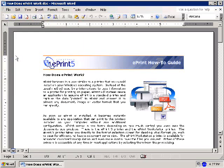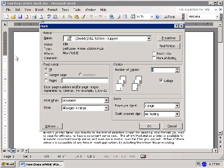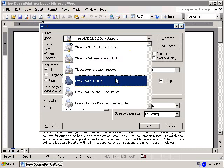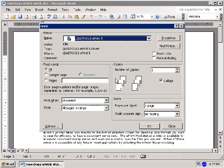This will open the Print dialog available from any Windows application that supports printing. When the dialog is open, select Lead Tools ePrint 5 from the printer name list box. The print dialog may vary depending on your application, so the process may be slightly different than in this tutorial. I will click OK to continue.